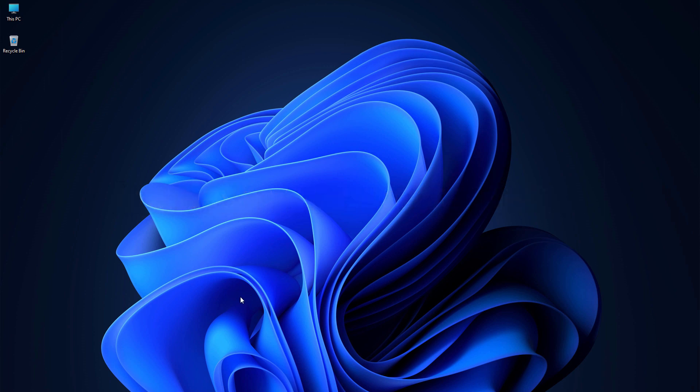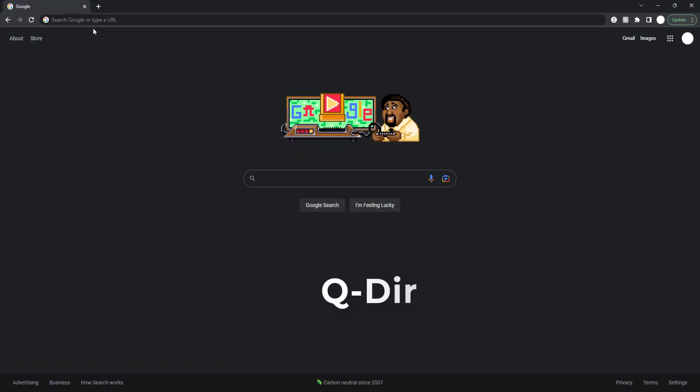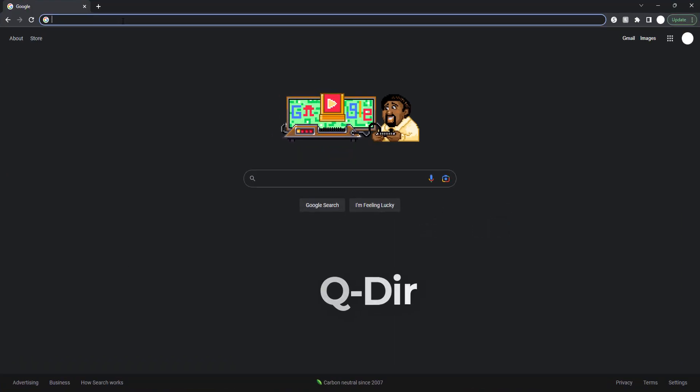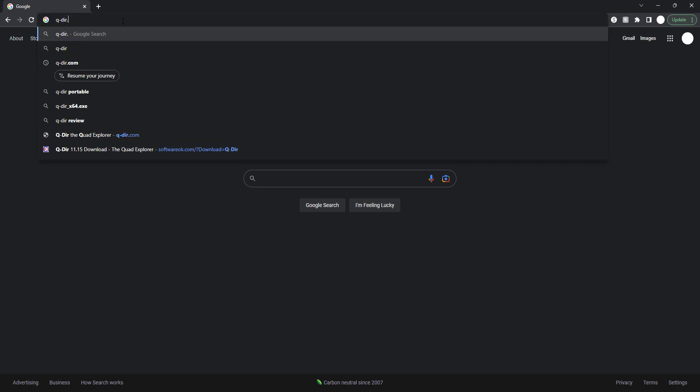Maybe it will help you increase your productivity, whether you are a student or a working professional. The name of the software is Q-Dir, and you can just go to any browser and type qdir.com.